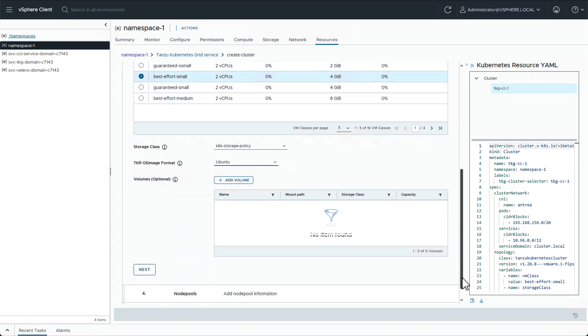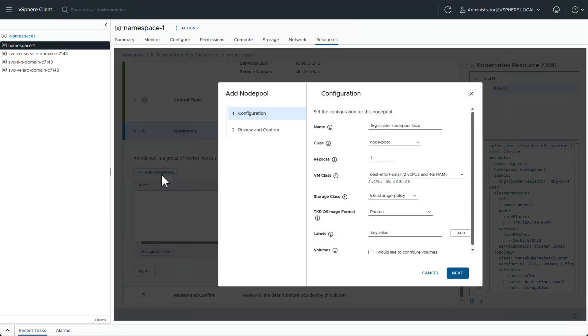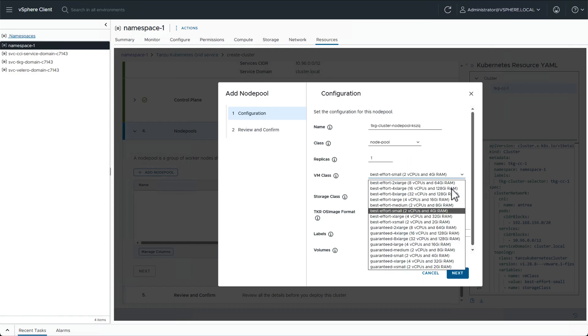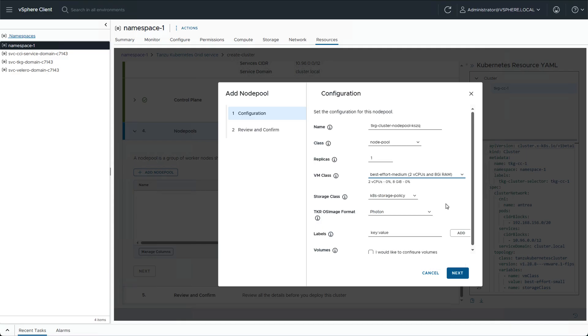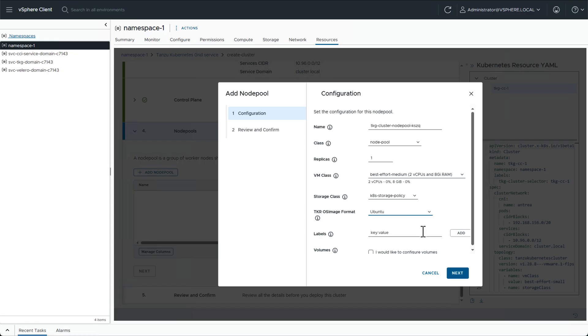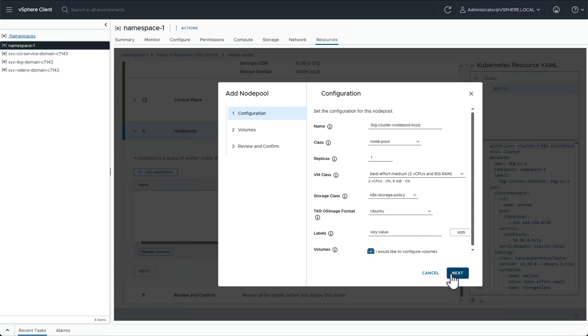Next we're going to add our worker nodes. We'll create a node pool, choose a number of replicas, select the VM class to define resources for our nodes, change the OS to Ubuntu, and if we need to, we can also configure additional volumes.